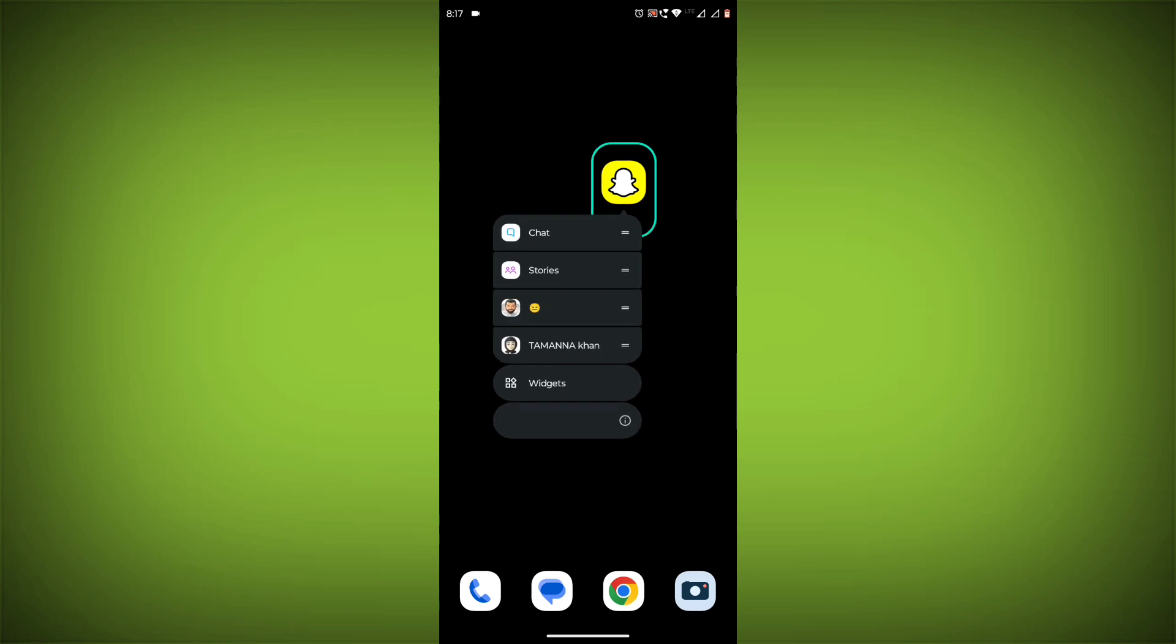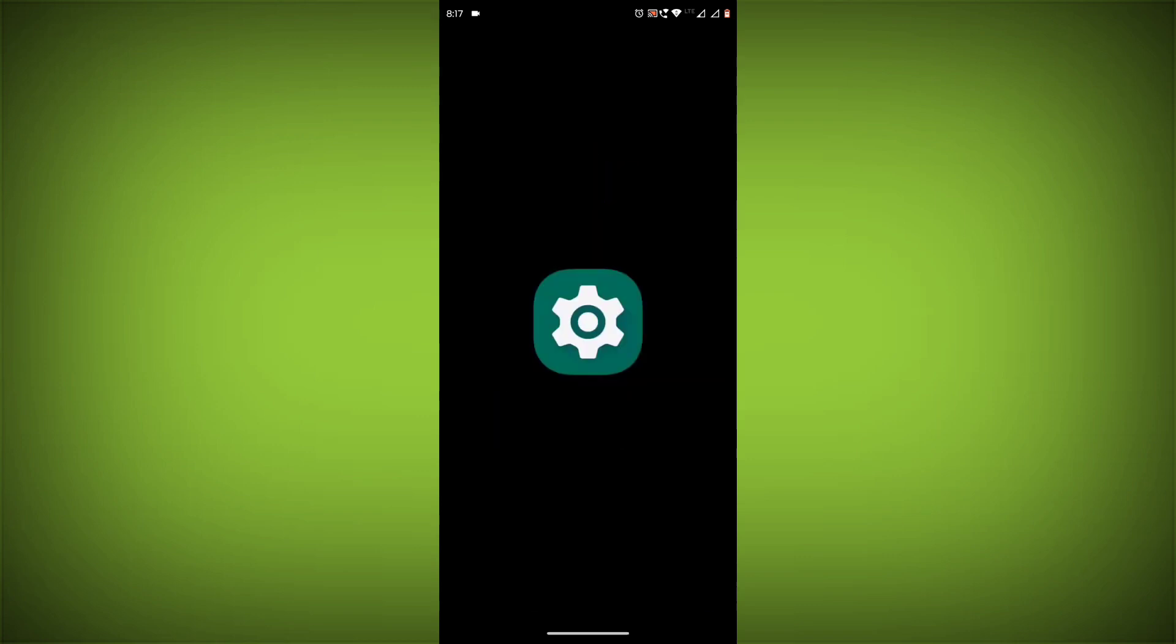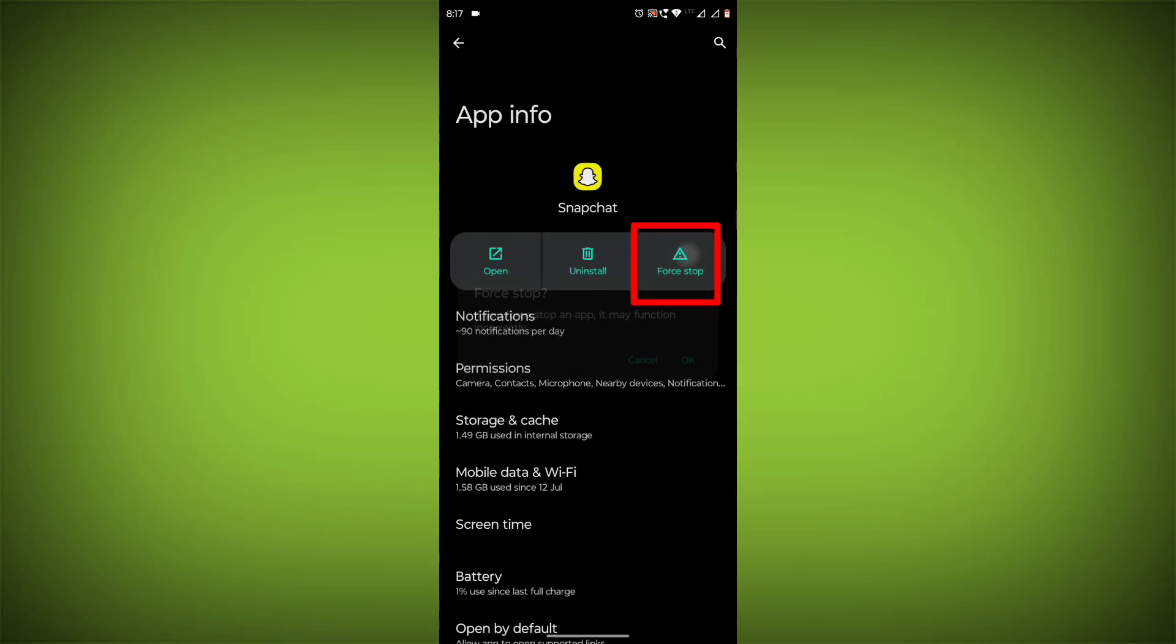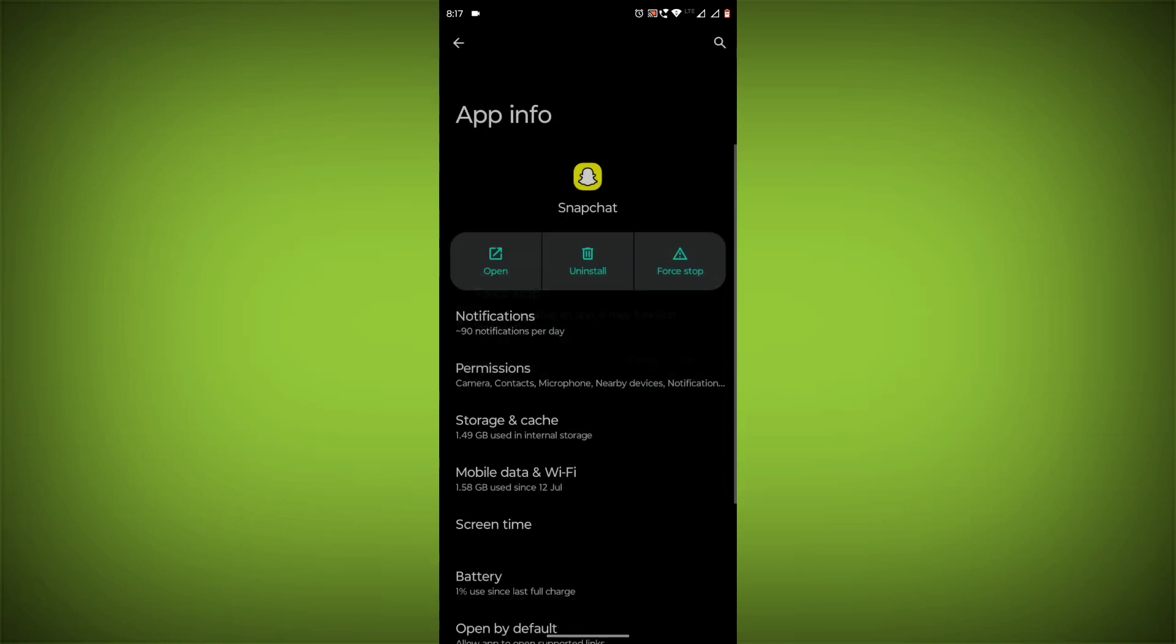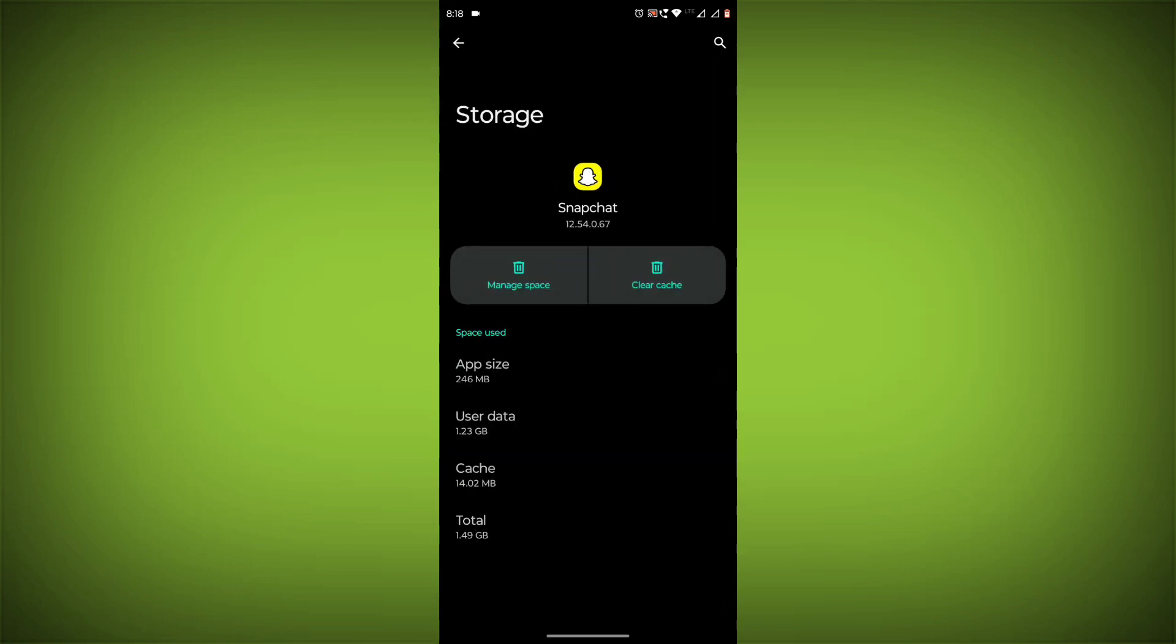To clear the app cache and data, long press on Snapchat. Then click on App Info. Then click on Force Stop. Then go to Storage and Cache. Then click on Clear Cache. Then click on Clear Storage.